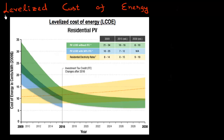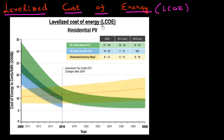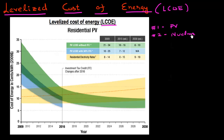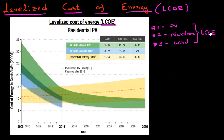What I want to do in this video is to introduce the term levelized cost of energy, which is also abbreviated as LCOE. This LCOE is a very important metric because it's often used to compare the different options you might have for energy generation — for example, photovoltaics, a nuclear power plant, or a wind turbine.